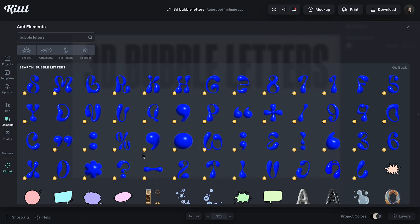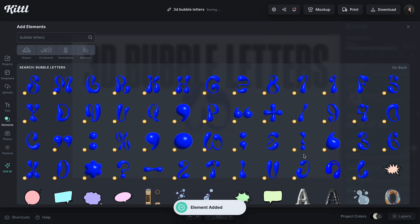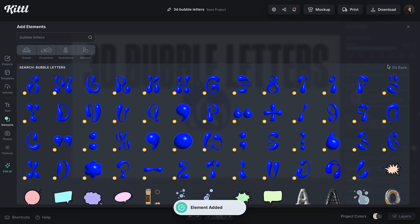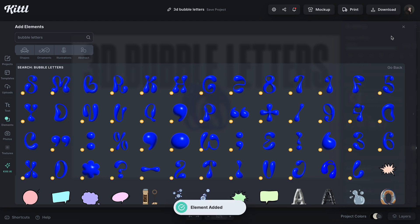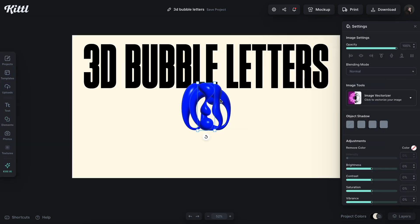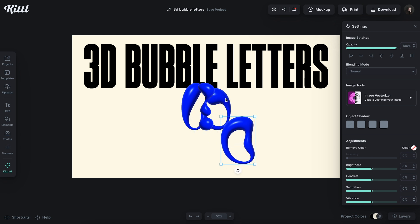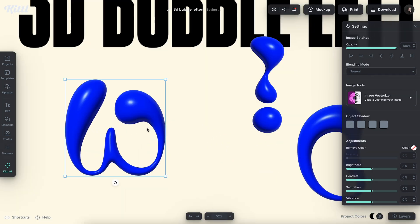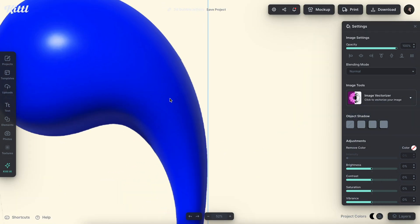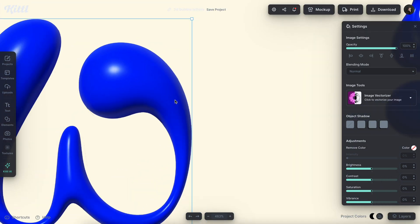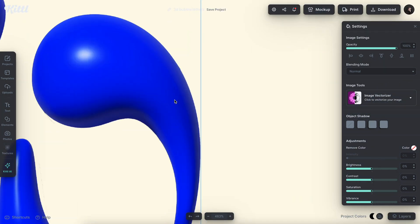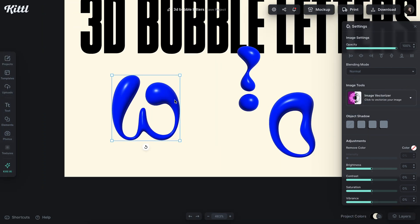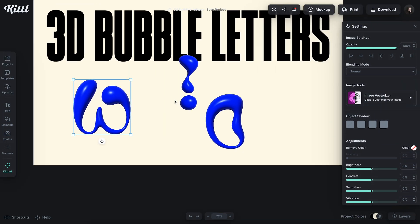I'm going to get a W and maybe an O, and let's say an exclamation point. I'm just going to drag these. As you can see, there's very high resolution - you can zoom in and these don't really get pixelated at all.